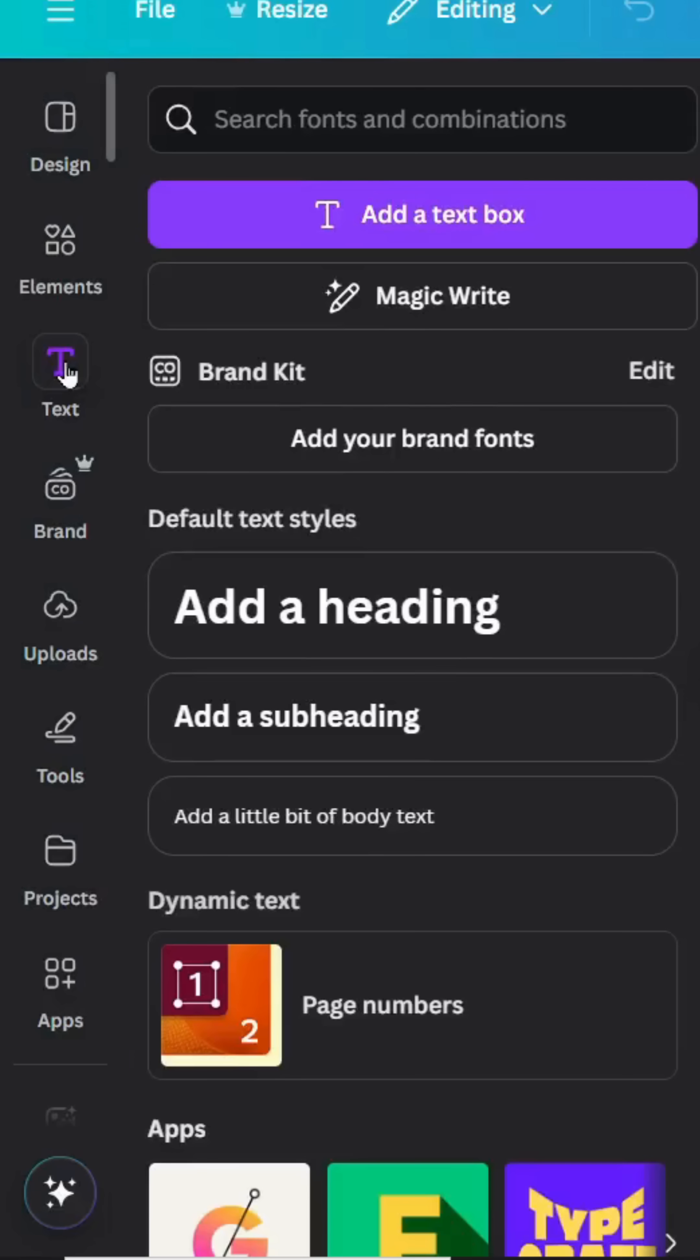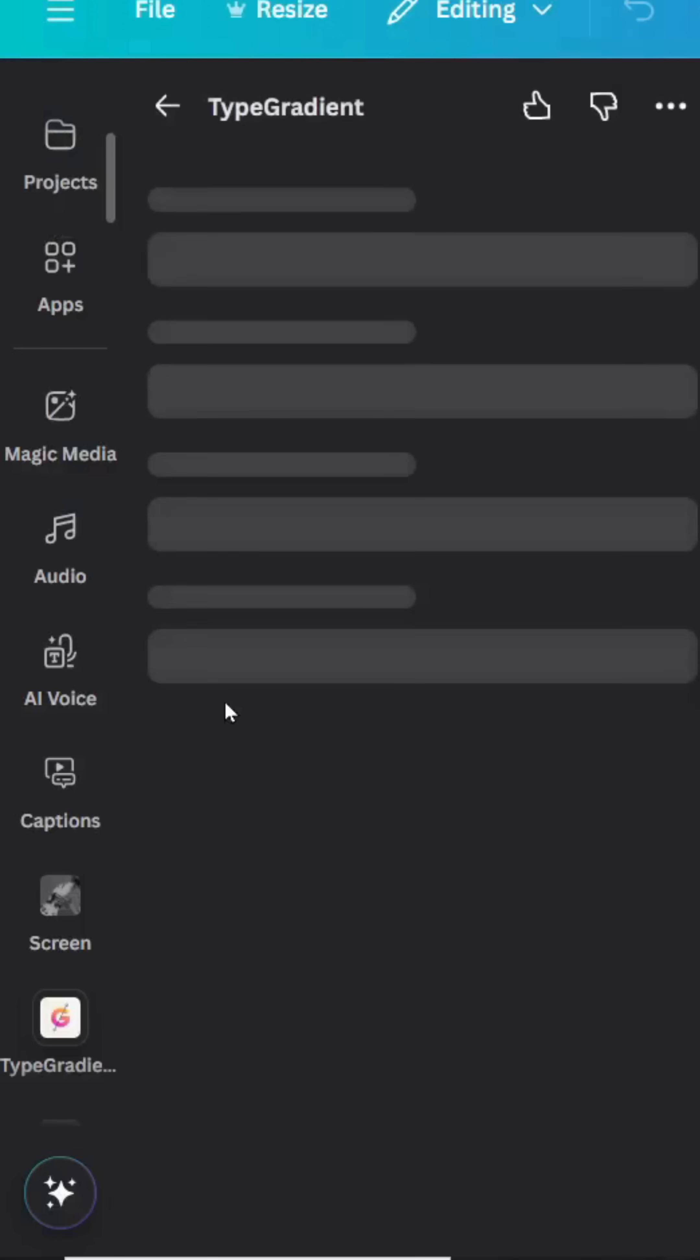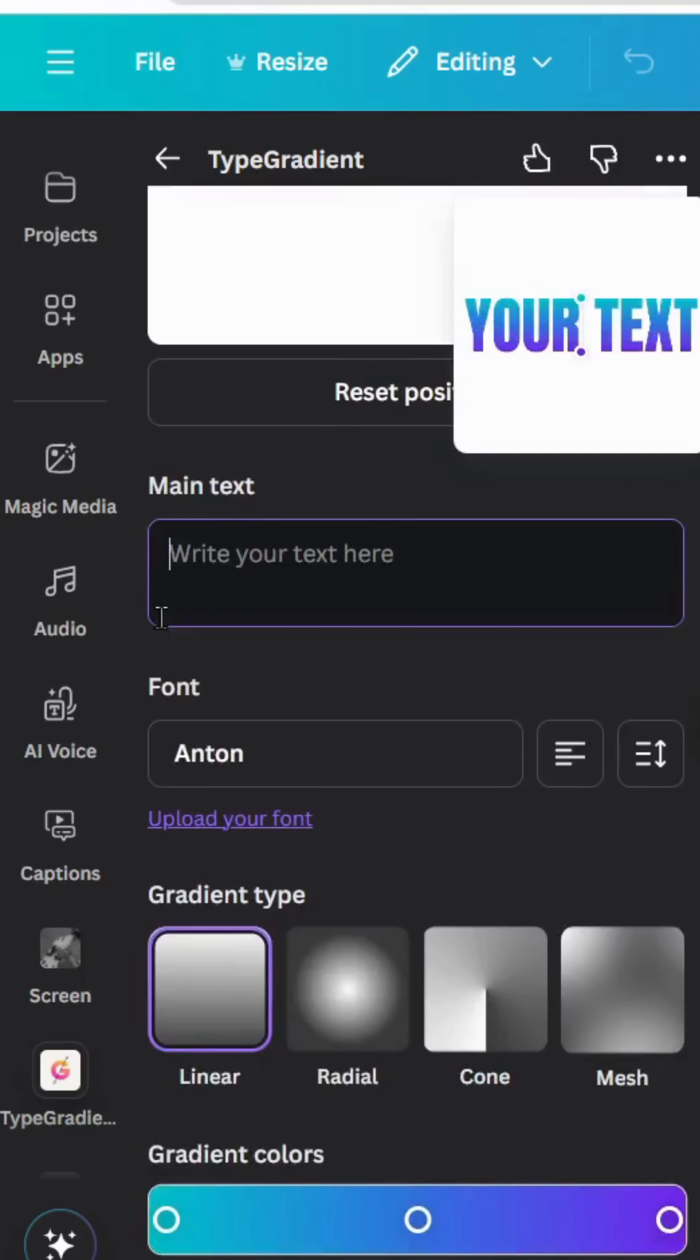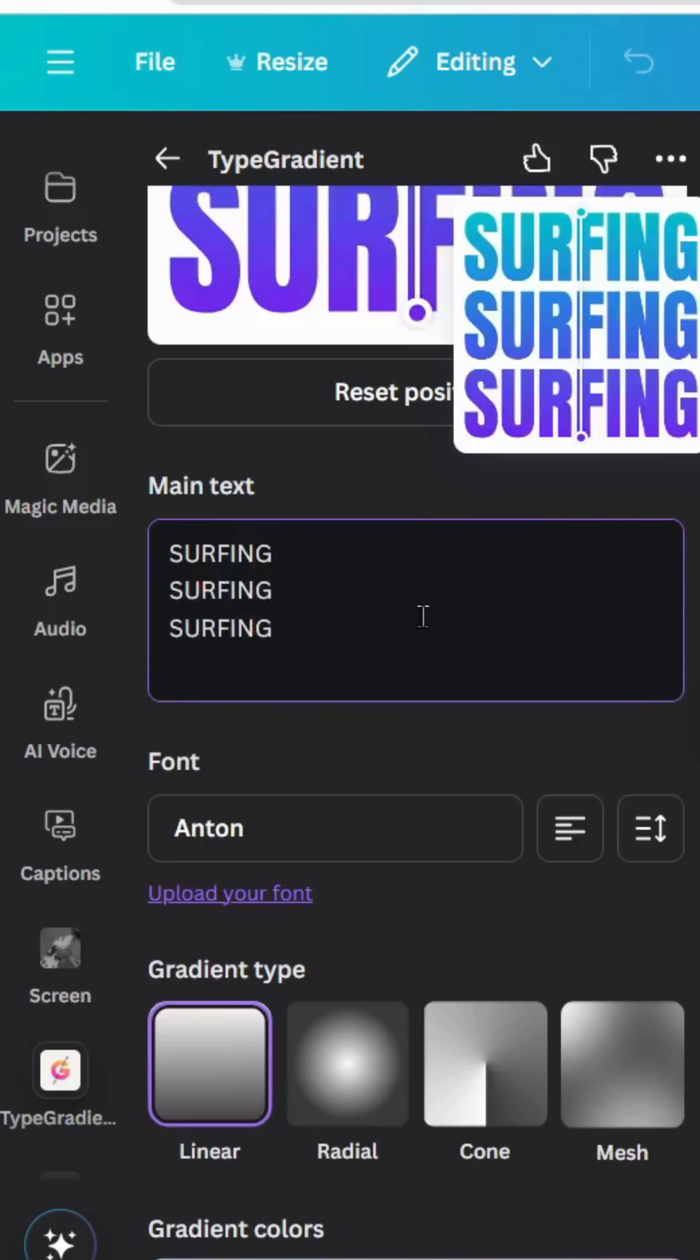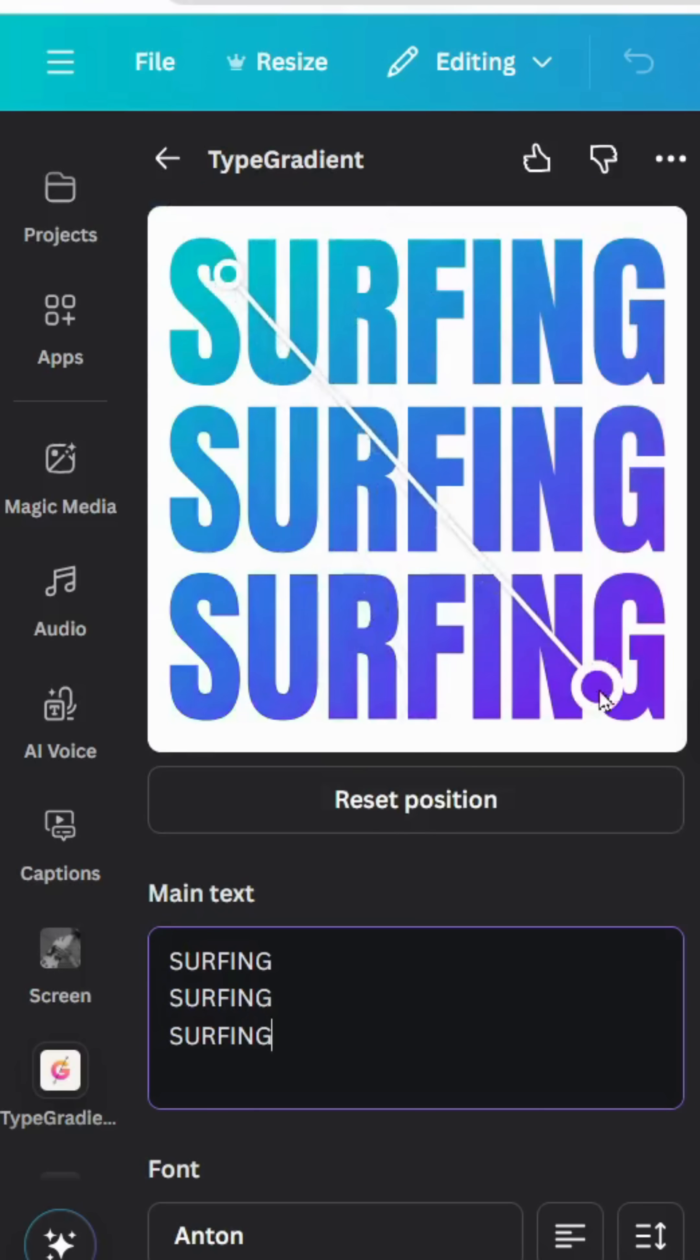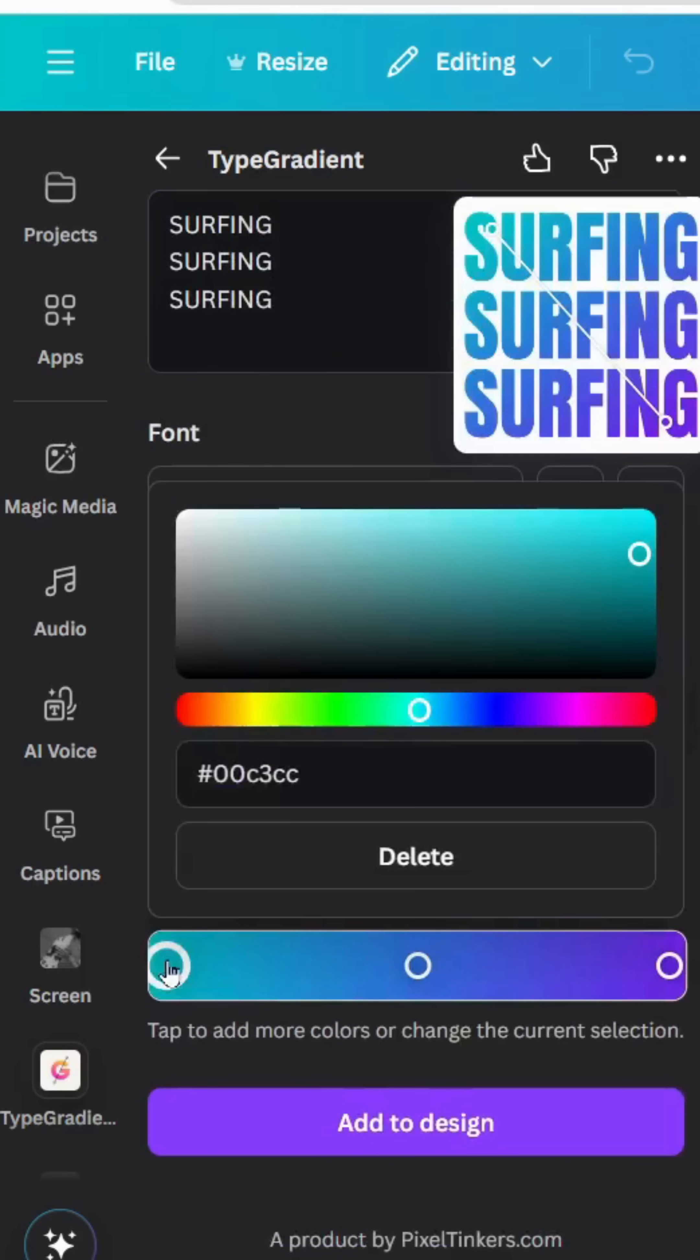Go to text and scroll down to apps. Click TypeGradient, delete all, and type your text. Type it three times and adjust the gradient style like this. You can change the colors as well.